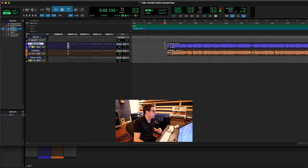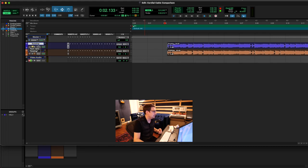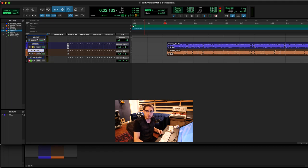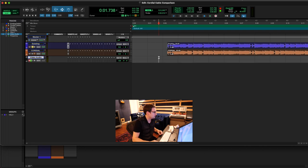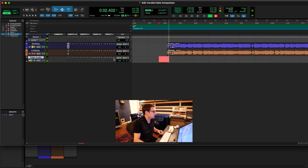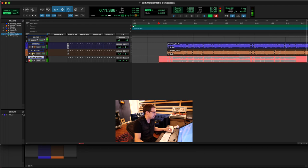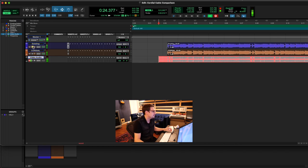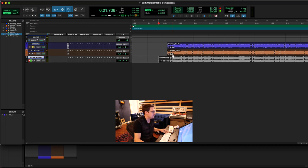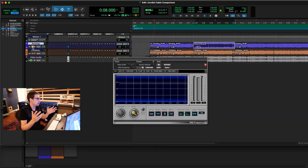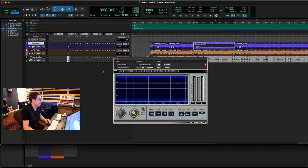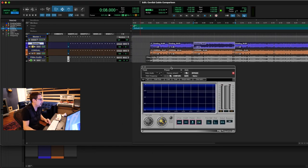So the top one is like a purpley blue color labeled existing. That's my existing setup. And then the bottom is cordial and that is an orange. We have a surprising amount of high frequency loss happening with the existing cabling. In recording situations where a lot of times we really are kind of splitting hairs, this is a massive difference coming from just cabling. We're going to go ahead and run this through the frequency analyzer. So let's go ahead and run that now starting with the existing cabling.